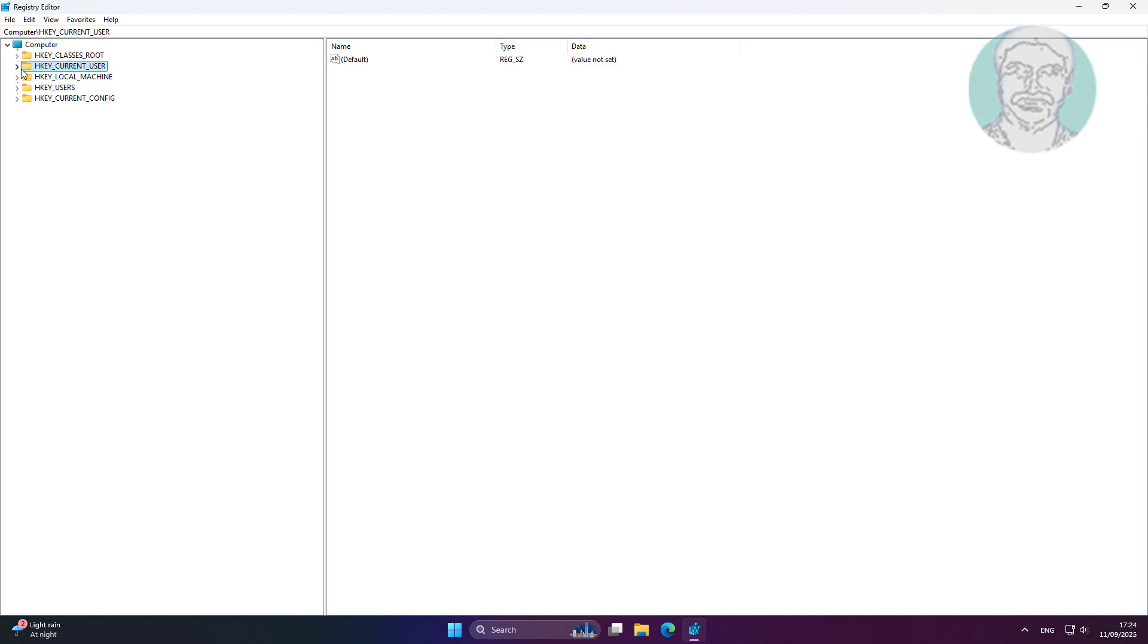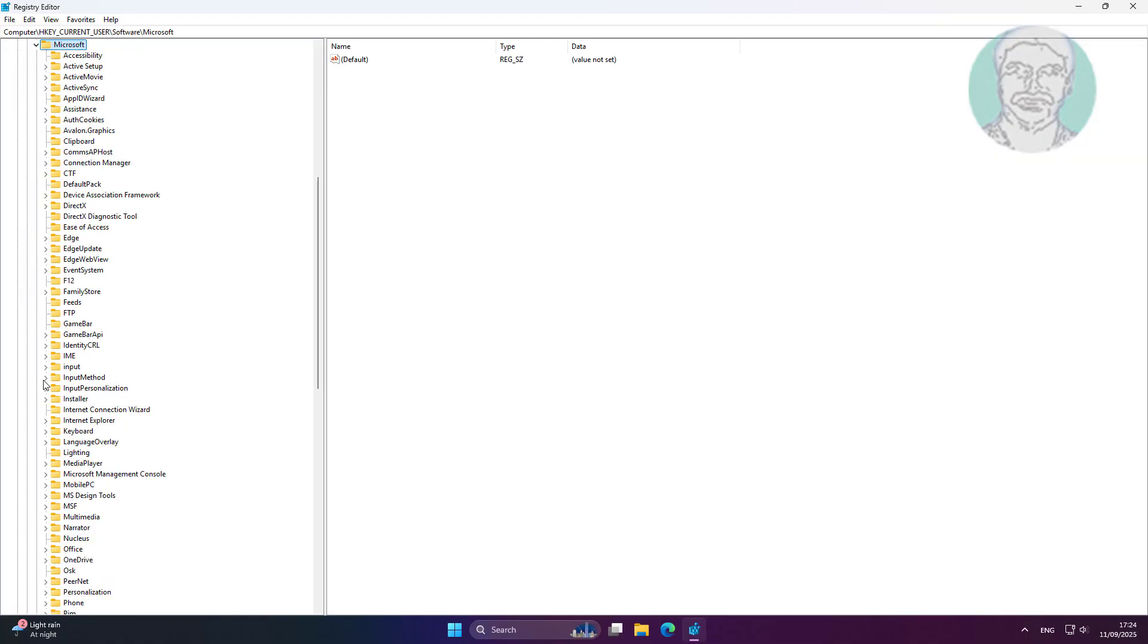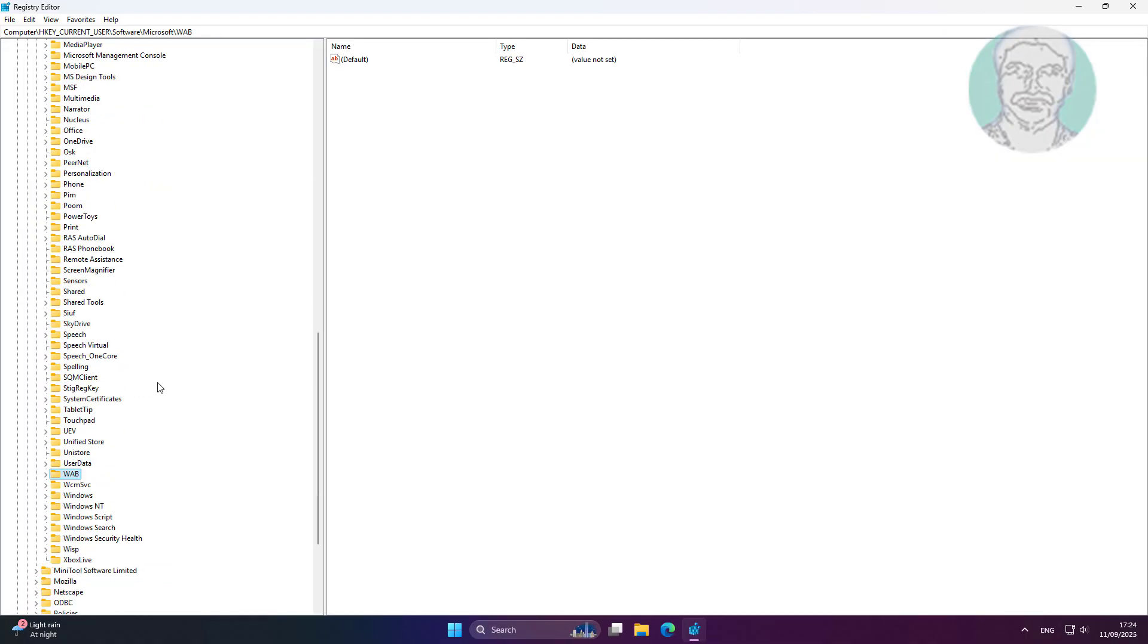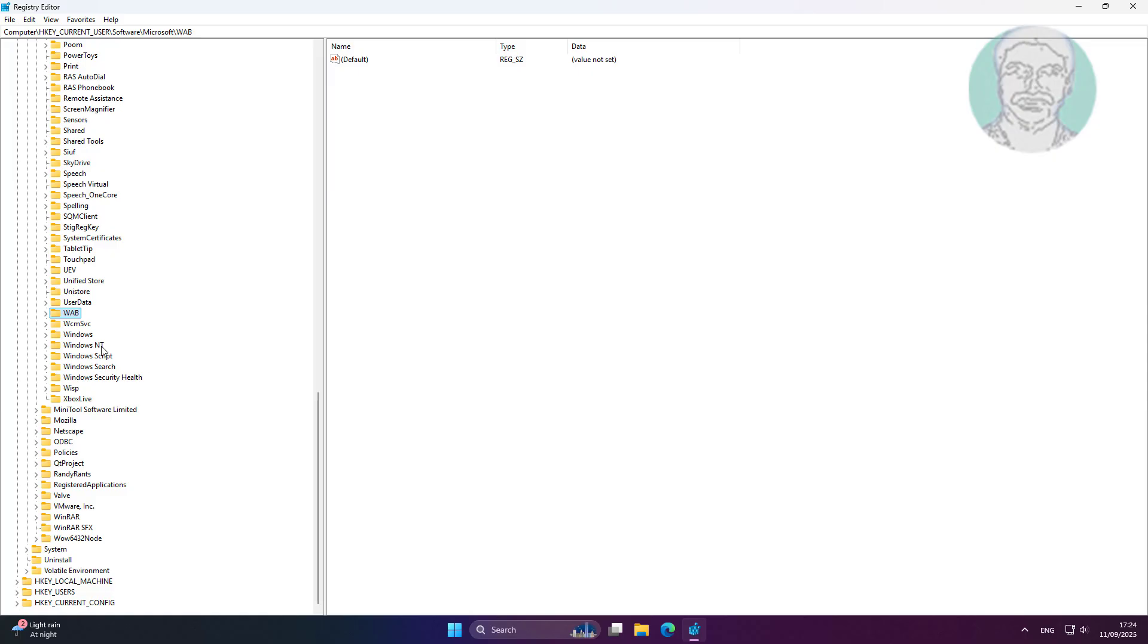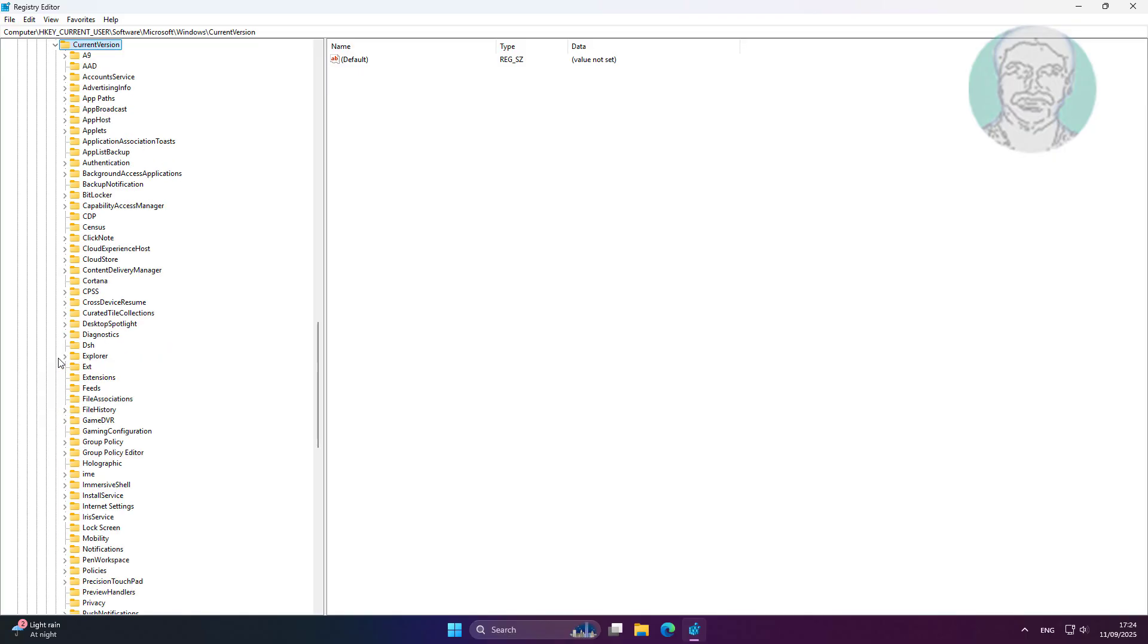Click and expand HKEY_CURRENT_USER, then expand Software, then expand Microsoft, then expand Windows. Click and expand CurrentVersion, then click Mobility.